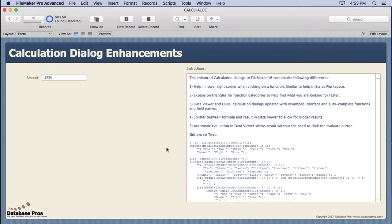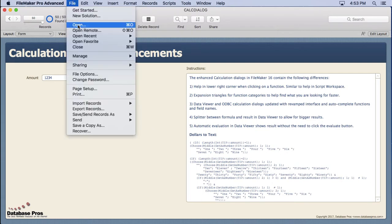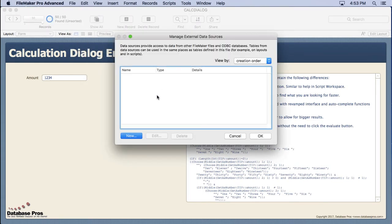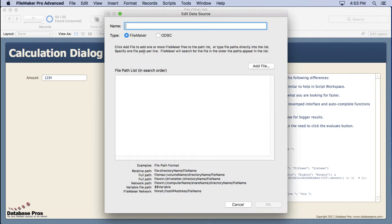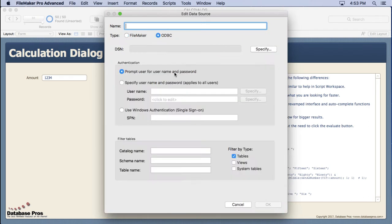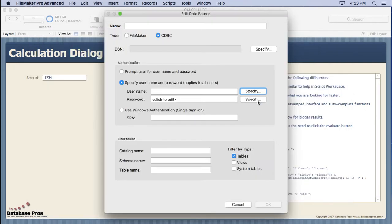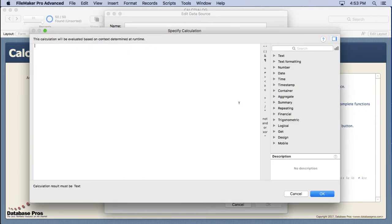Now each dialog needs special attention and the data viewer is no exception. But we're actually going to start off showing you the second dialog that's been updated. That's going to be inside your manage external data sources and you'll see in the ODBC you can specify the username as well as the password with the new dialog.